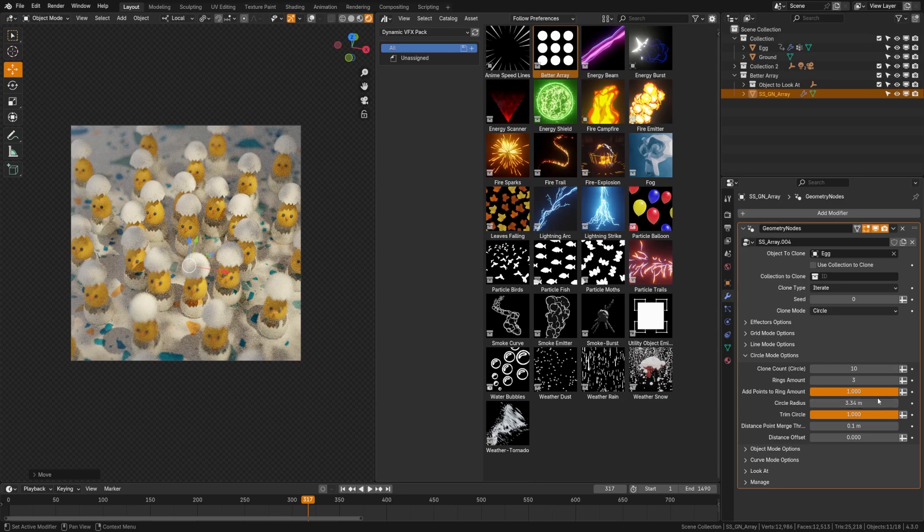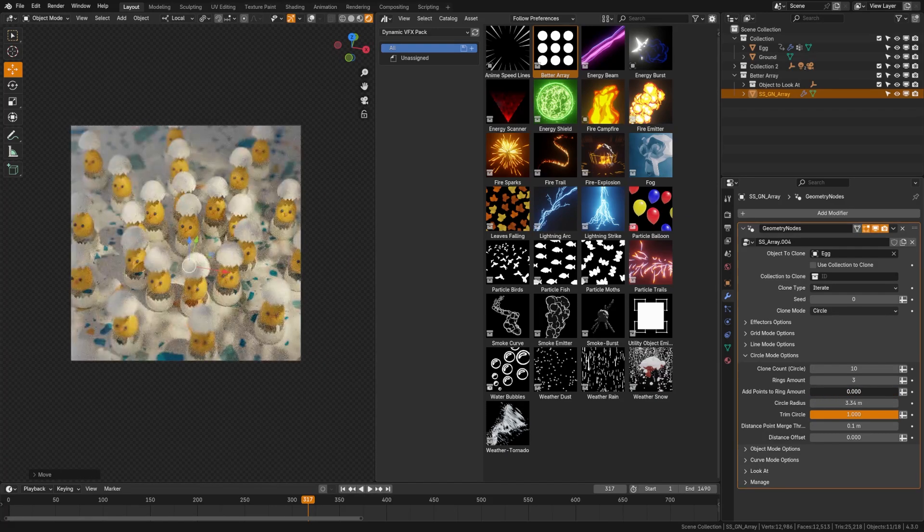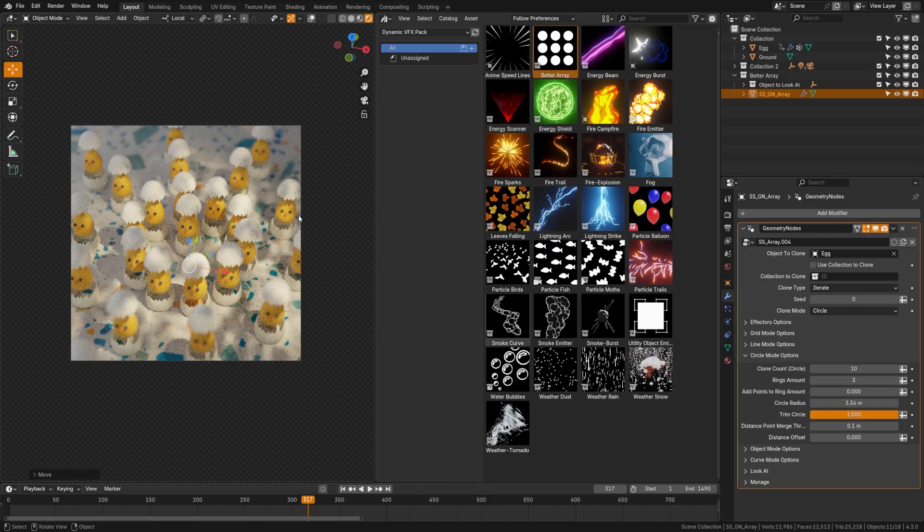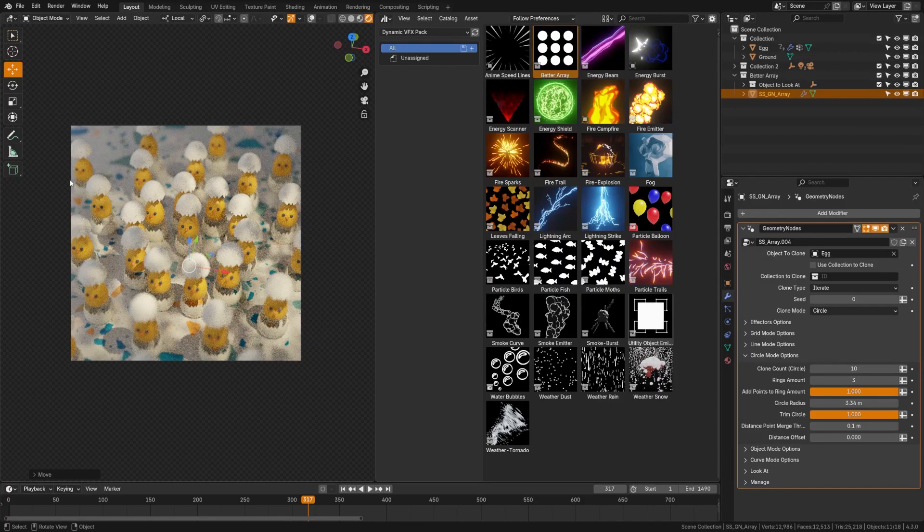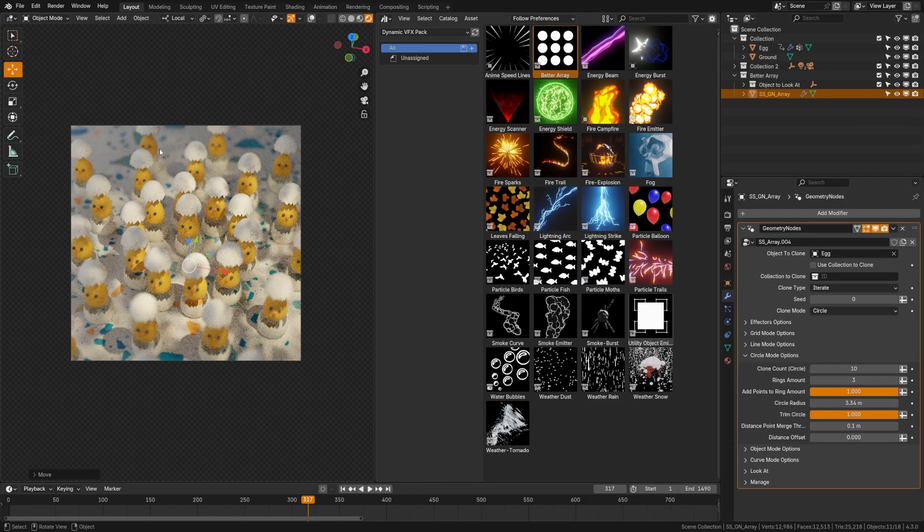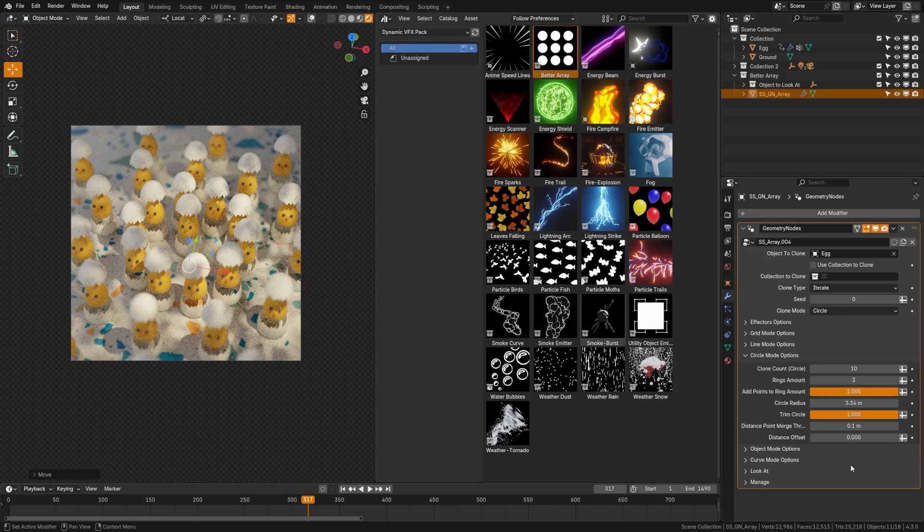I'm going to go ahead and set three rings, then I'm going to bring in the circle radius here. And down here, you can change how dense it gets on the outer rings. So by bringing down the add points to ring amounts, you can see that the same amount of objects are cloned to each different ring. However, when we turn this back up, it adds points to those rings so that as you get outwards, it still maintains its density along the lines there. I'm just going to leave mine at a simple one.